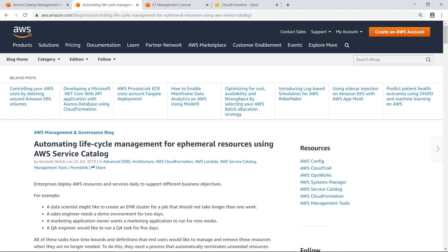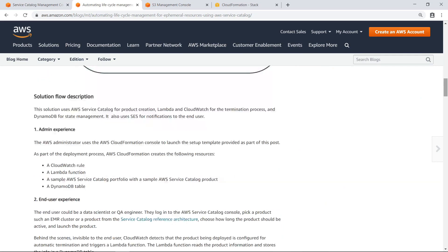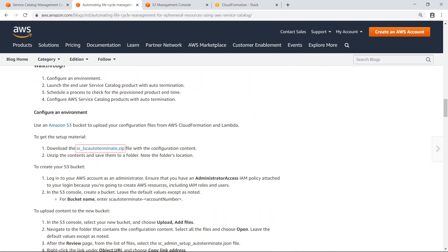This blog post contains details on how this solution is implemented along with a link to the CloudFormation template. To get started, let's scroll down to the template. Download the template file and extract it to a folder on your computer.